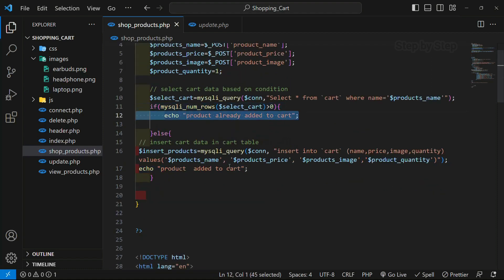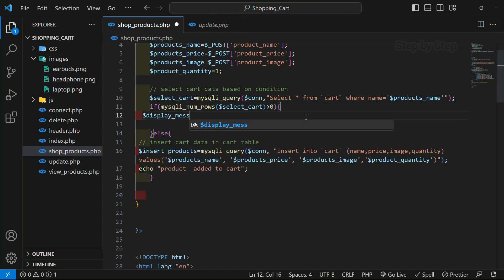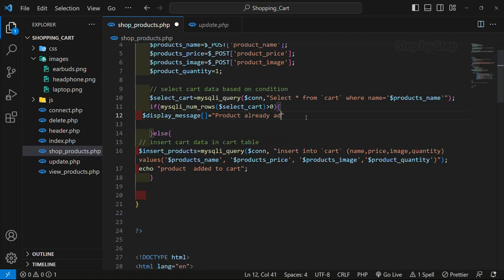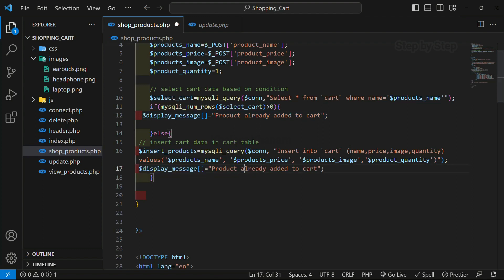I will remove this and just create one variable — I'll write here dollar symbol 'display_message'. Inside this I'm going to write 'product already added to cart'. I'll copy the same thing and paste it here as 'product added to cart' — two message values.